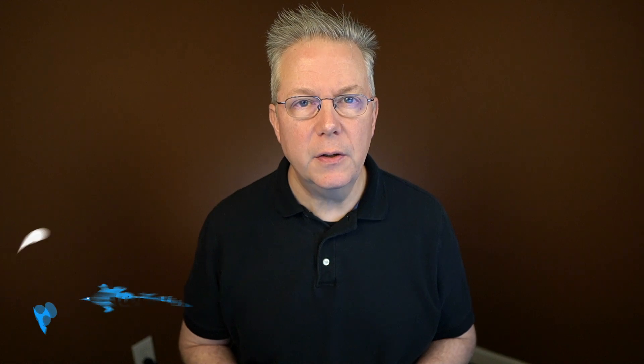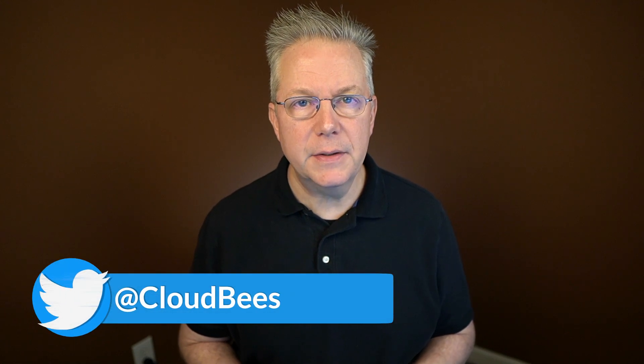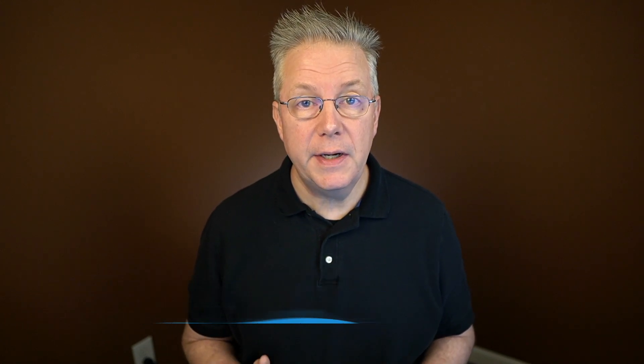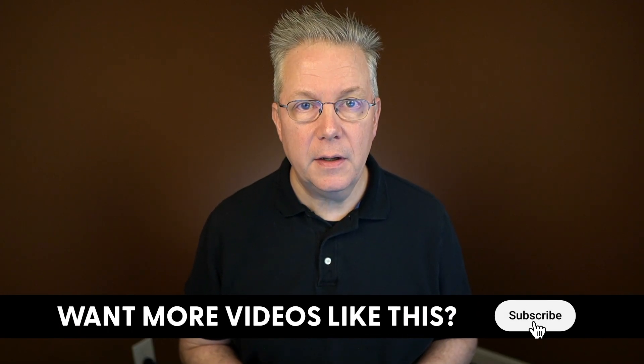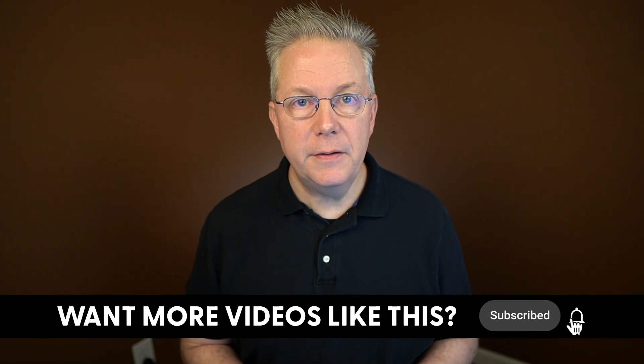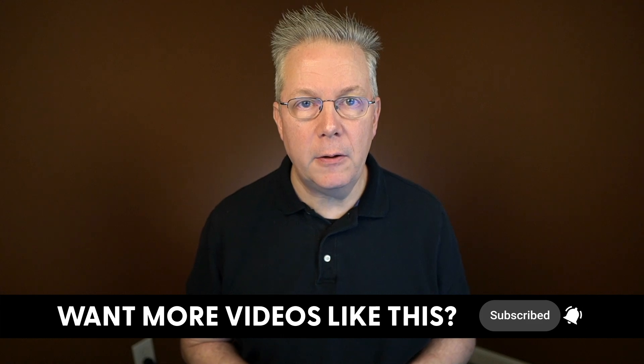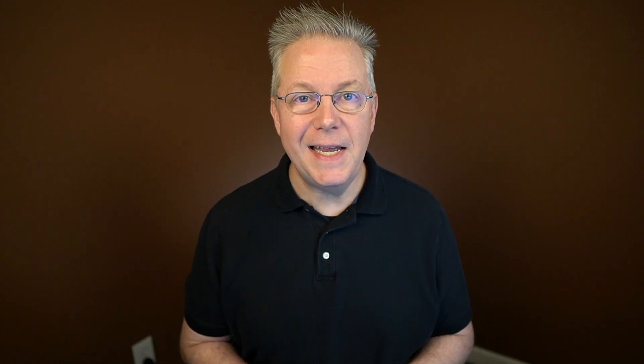If you have any questions or comments, you can reach out to us on Twitter at Cloudbeast. If this video was helpful to you, give us a thumbs up. And if you haven't subscribed to Cloudbeast TV yet, why not? Take a moment, click on that subscribe button, and then ring that bell and you'll be notified anytime there's new content available on Cloudbeast TV. Thanks for watching and we will see you in the next video.